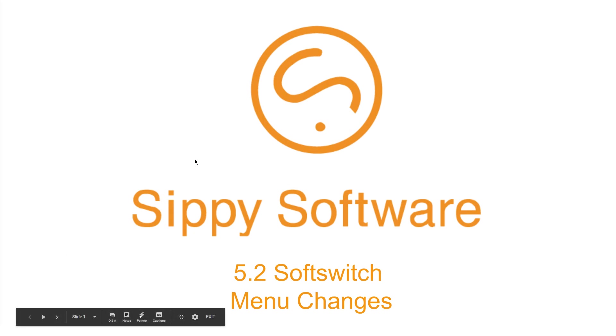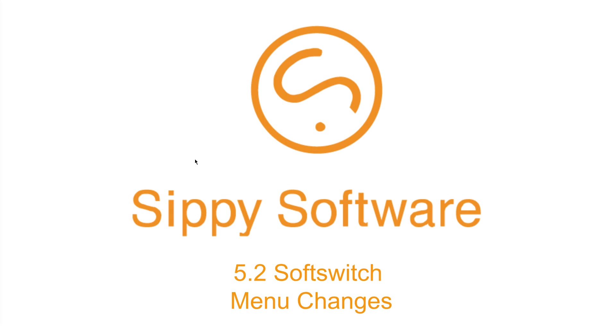Hello, my name is Philip and I'm the product manager at Sippy Software. Today, we have some significant changes to talk about in our 5.2 Sippy Softswitch release.